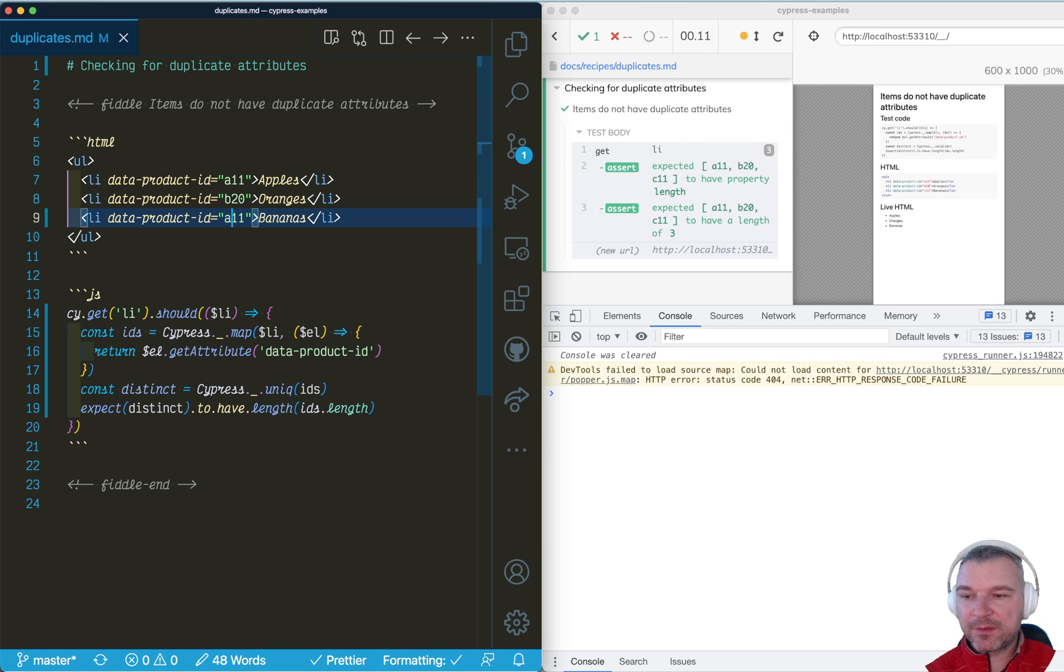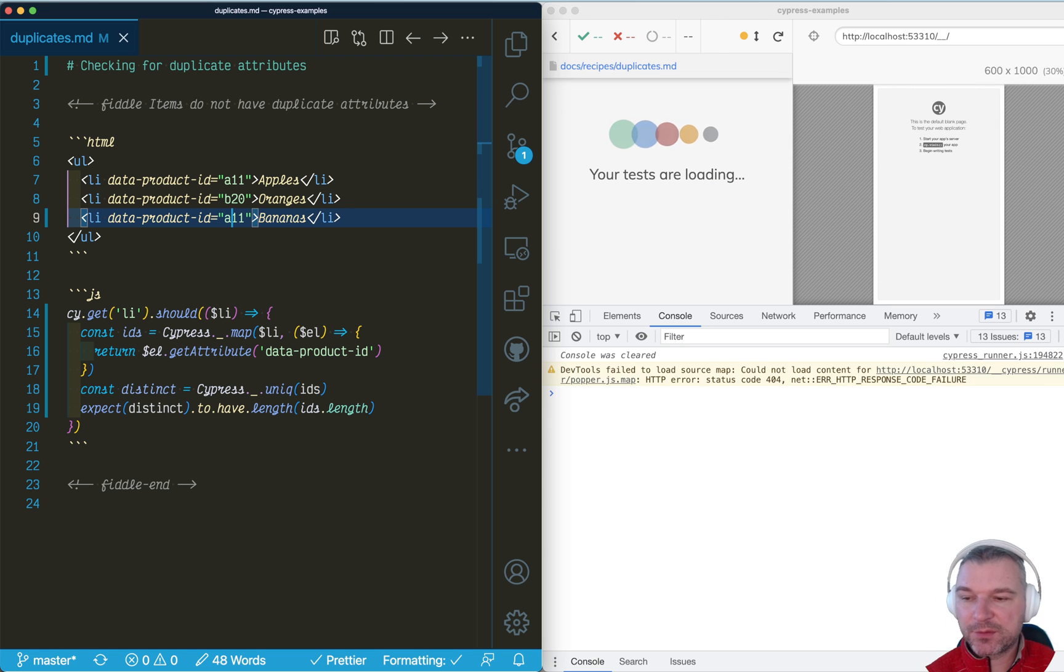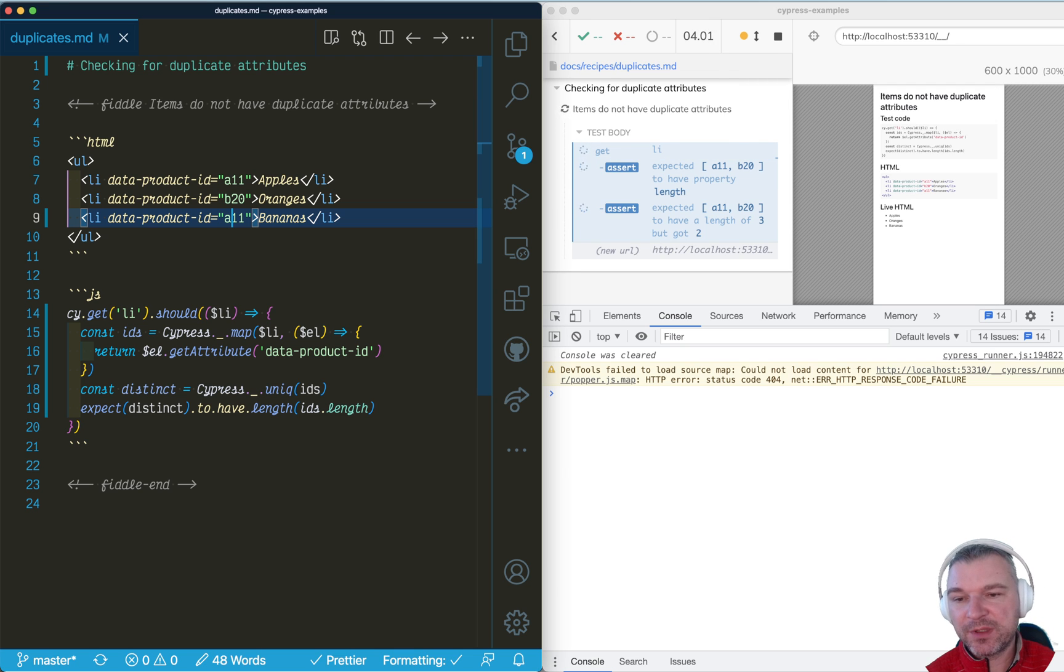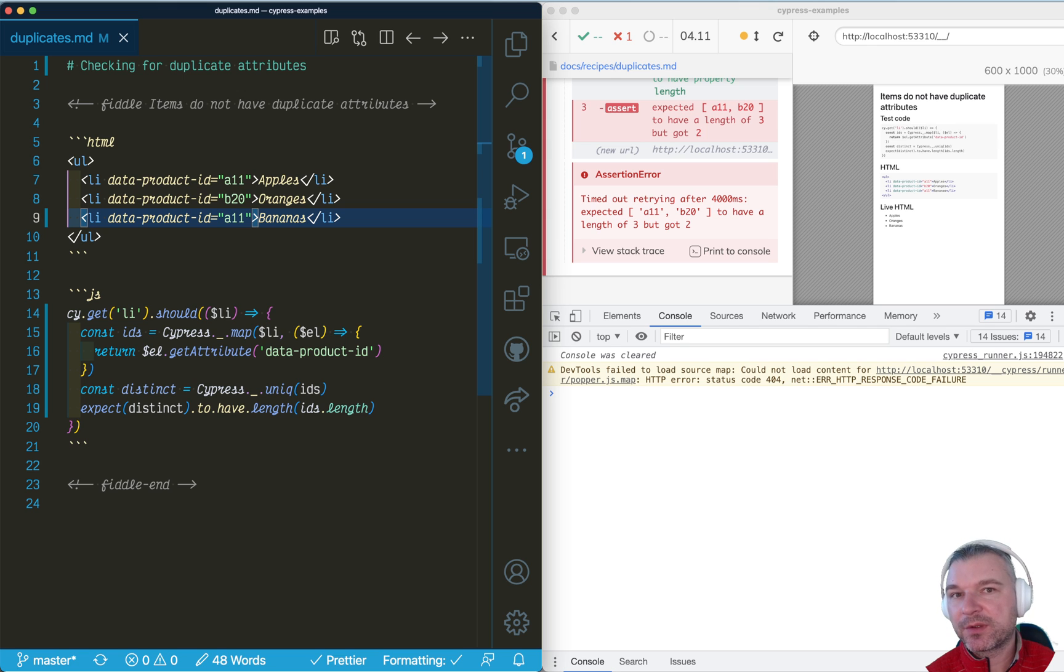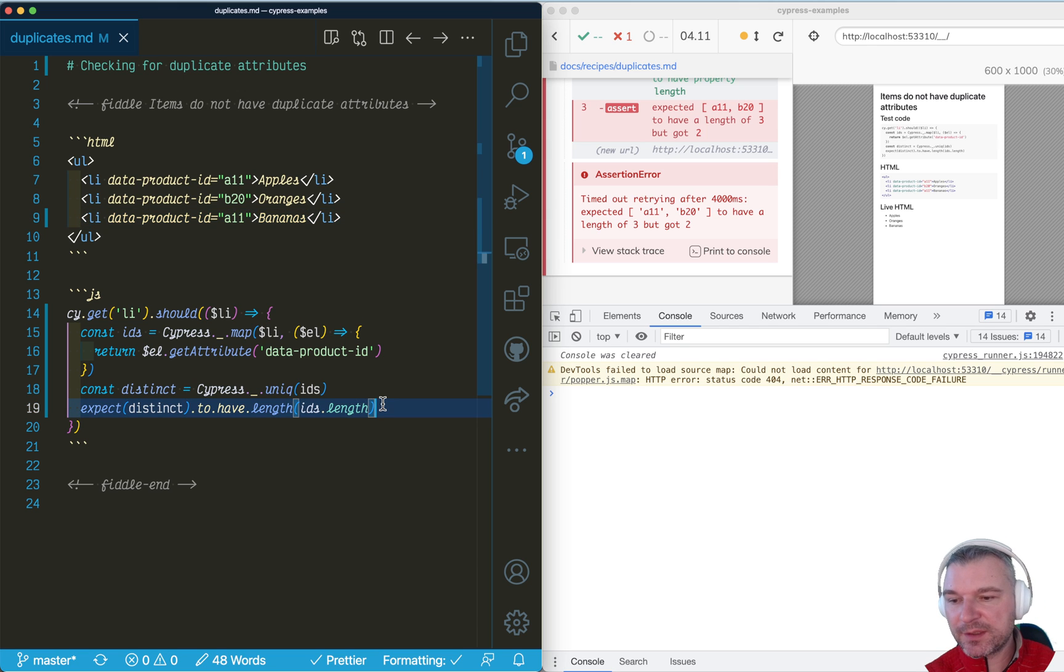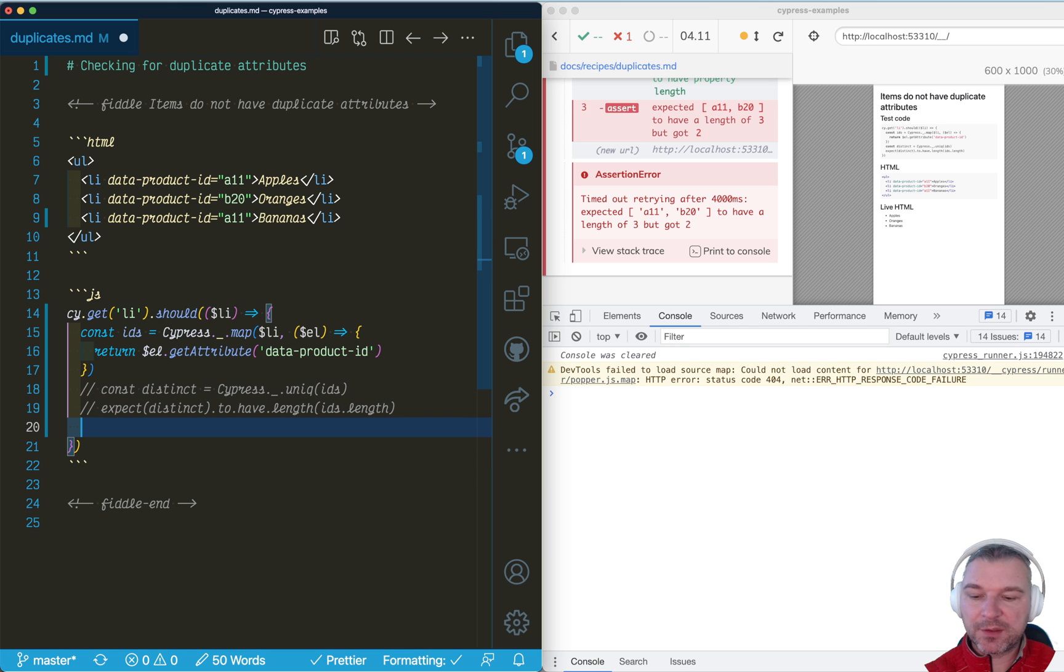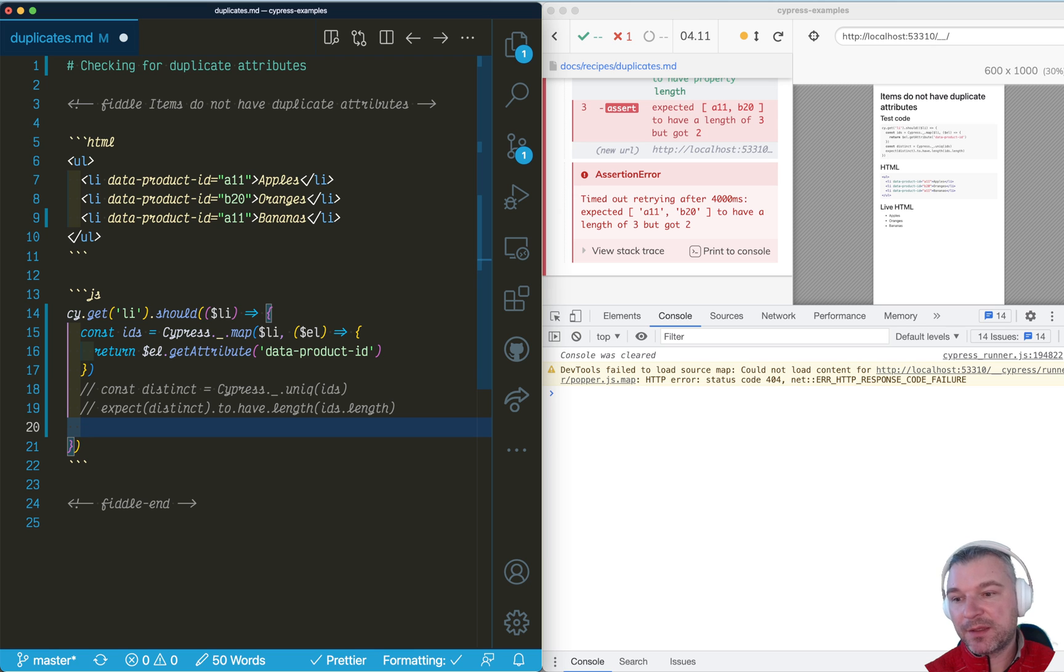Now let's go back to the duplicates. Right now we're printing the array, but imagine it's a long array. We don't know which attributes are the duplicate ones. So instead of this code that just tells you yes or no, we can calculate how many times we see each attribute.